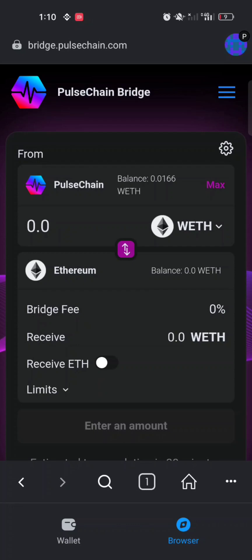With bridges you can easily move coins from one blockchain to another. The first blockchain selected at the top under 'From' is PulseChain, which was automatically selected, and the blockchain at the bottom is Ethereum. This means I'm going to be bridging from PulseChain to Ethereum.